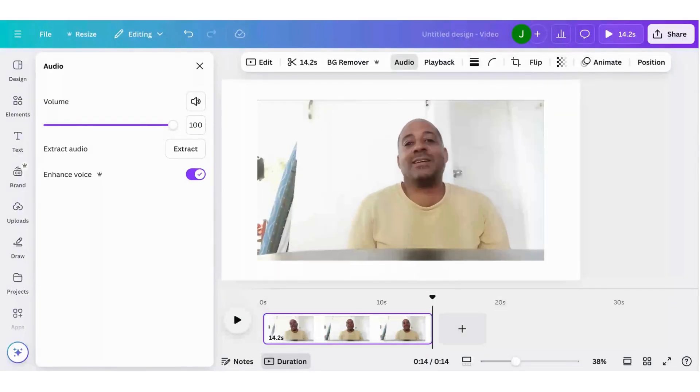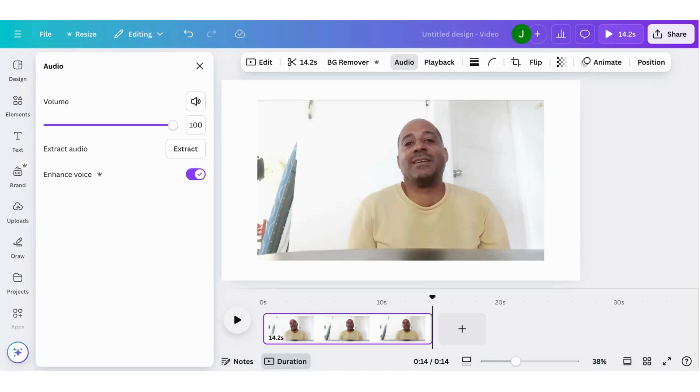And there it is. So you can see Canva's done a pretty good job reducing the background noise, enhancing my voice. And it's very simple. All you need to do is click Audio and Enhanced Voice. And that's it.